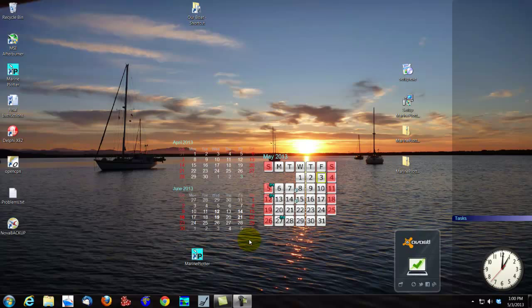You've now done a complete installation of Marine Plotter. Please watch my next video, which will be about running Marine Plotter for the very first time.